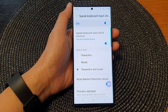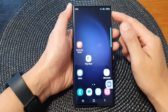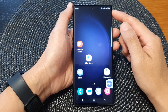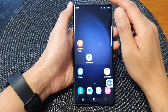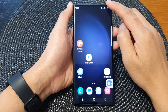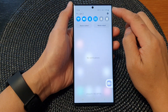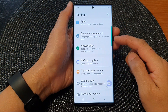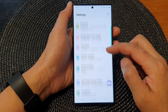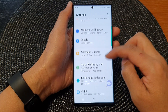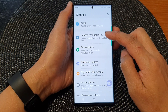First, tap on the home button to return back to the home screen. From the home screen, swipe down at the top, then tap on the settings icon. In the settings page, scroll down and then tap on General Management.